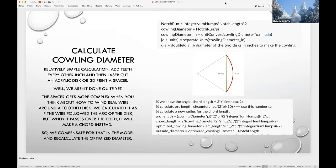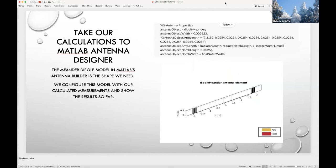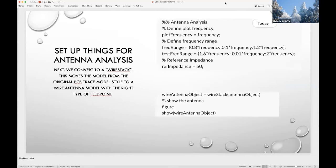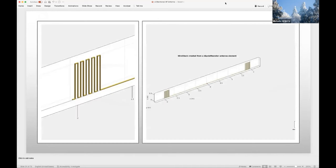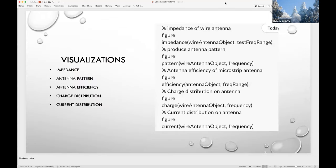We take our calculations to MATLAB's antenna designer. The meander dipole model looks like the shape we need. We configure this model with our calculated measurements and show results using functions and visualizations in MATLAB's RF toolbox. First we show the physical model of the antenna, then convert it to a wire stack model — this moves from a PCB trace model style to a wire antenna model with the right type of feed point. Here's the wire stack and a close-up of the folded section.